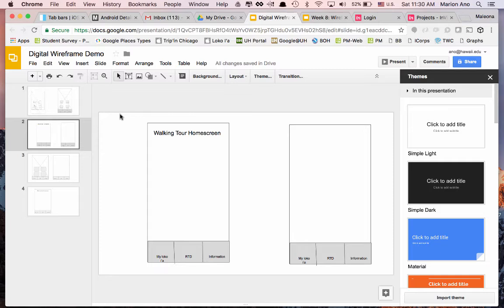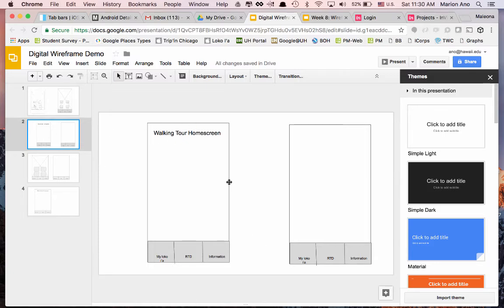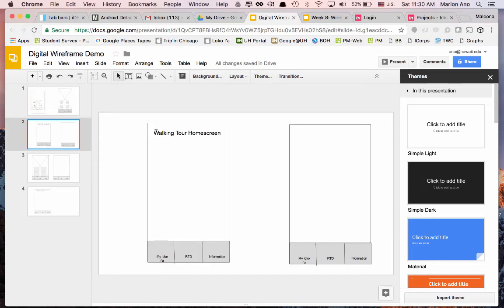Before we go into InVision, we're going to prototype two interactions: the user coming to the home screen, pressing Tours to push out to the Walking Tour Home Screen, and then pressing the My Local IA tab to go back to the home screen. To do that, we'll take screenshots — on a Mac, that's Shift+Command+4 — one of your home screen and one of the walking tour home screen.